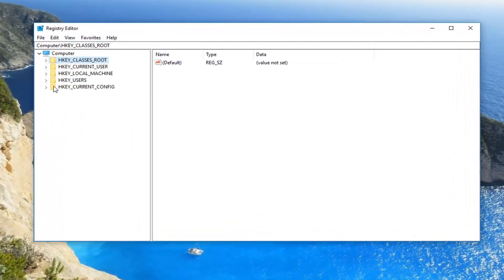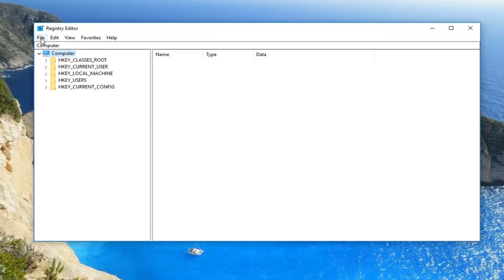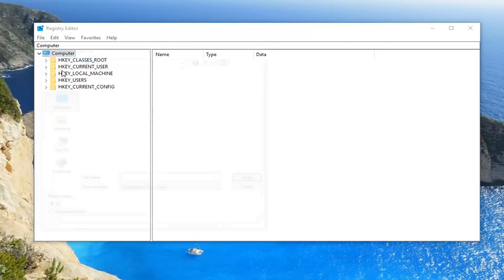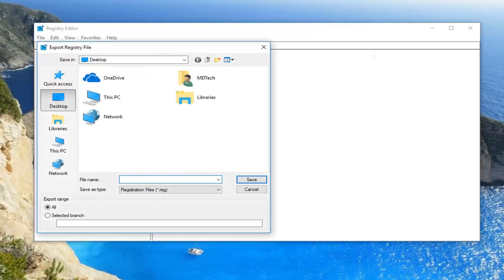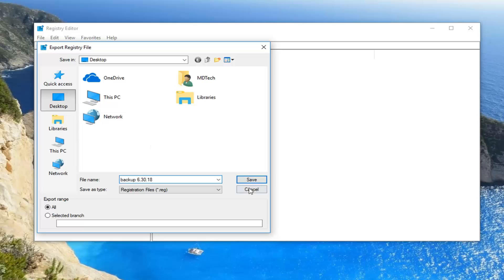So now I would highly suggest creating a backup of your registry before proceeding. In order to do that, just go up to the file tab at the top, left click on export. Name it whatever you want, so just name backup and then whatever the date is, and then click on save.